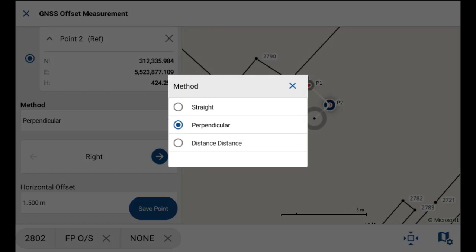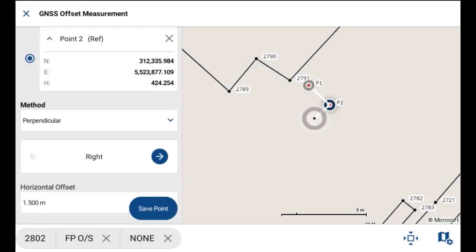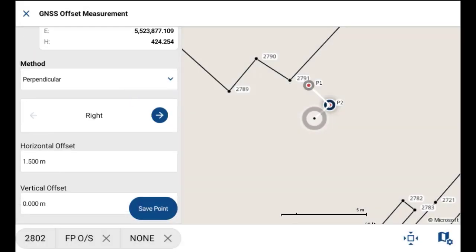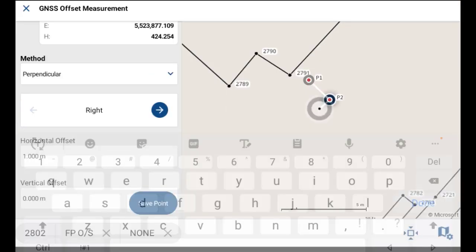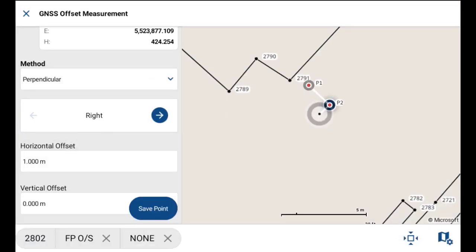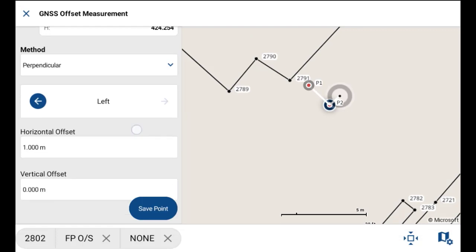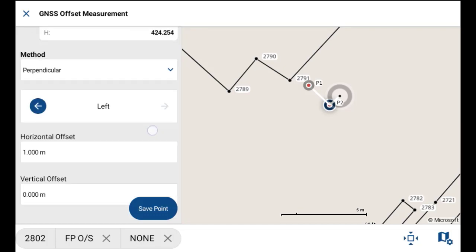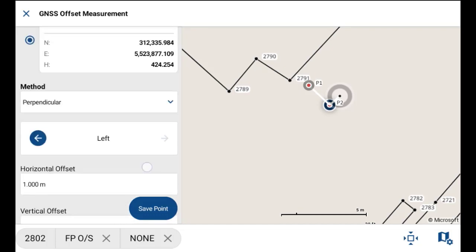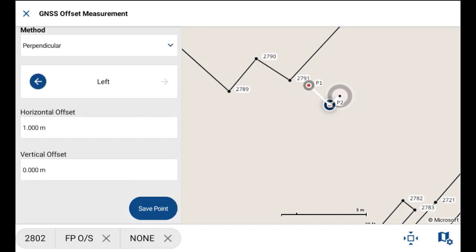For this example, I'll just use a perpendicular offset, and it'll be a one meter offset applied to the left of the line. I'll leave the vertical offset at zero since I don't want to shift the elevation.